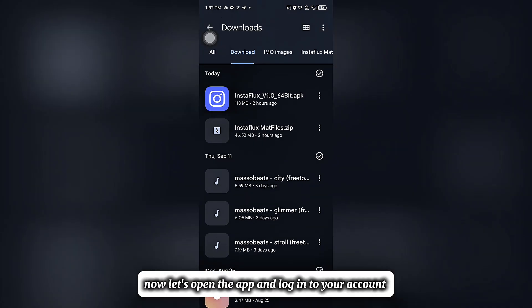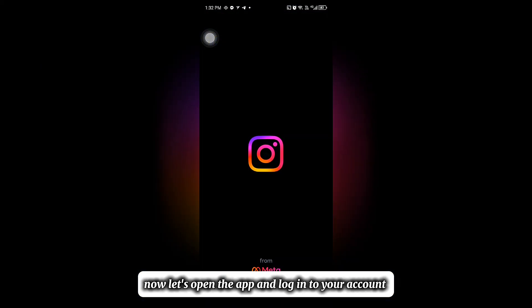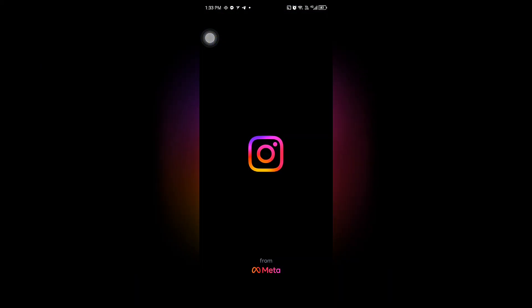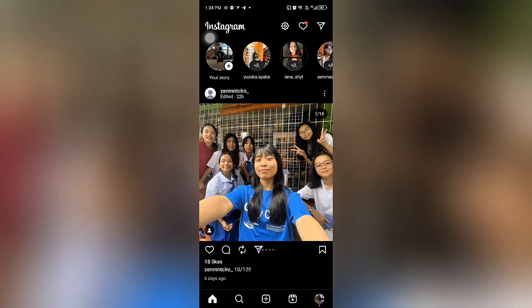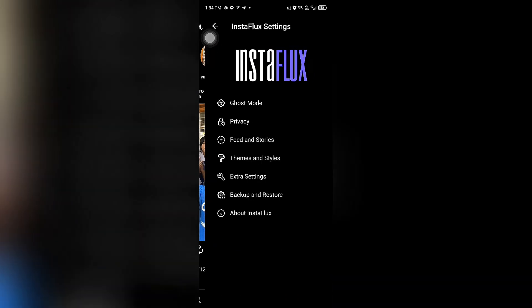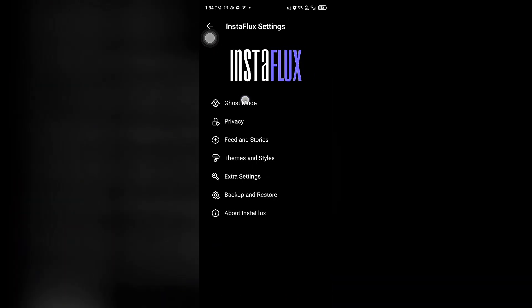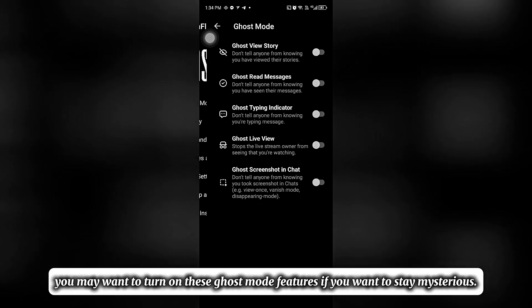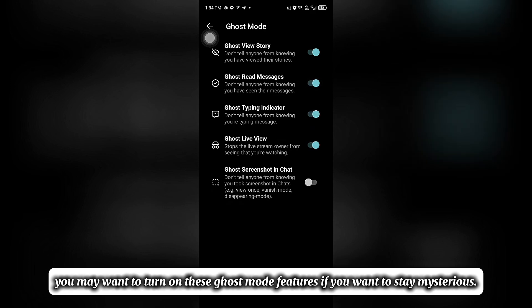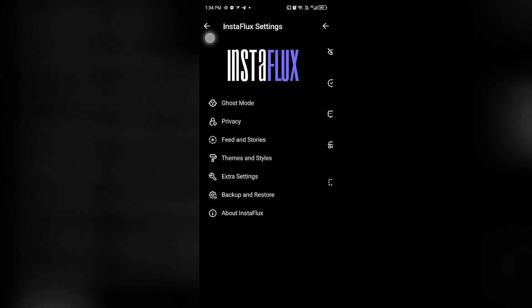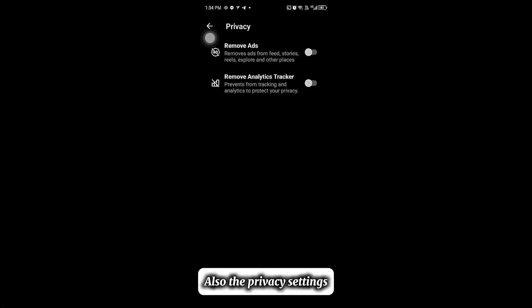Now let's open the app and log into your account. Go to Settings. You may want to turn on these ghost mode features if you want to stay mysterious. Also, the privacy settings.